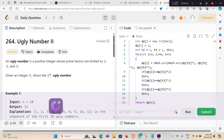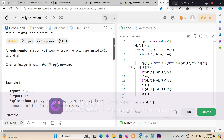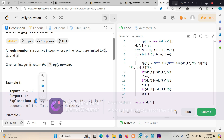Today I'm solving the Ugly Numbers second part. An ugly number is basically any number whose prime factors are none other than 2, 3, and 5 — there should be no other prime factor. For example, 1 is always an ugly number, then 2, 3, 4, 5, 6 are also ugly numbers. But 7 is not an ugly number because 7 doesn't have 2, 3, or 5 as a prime factor.